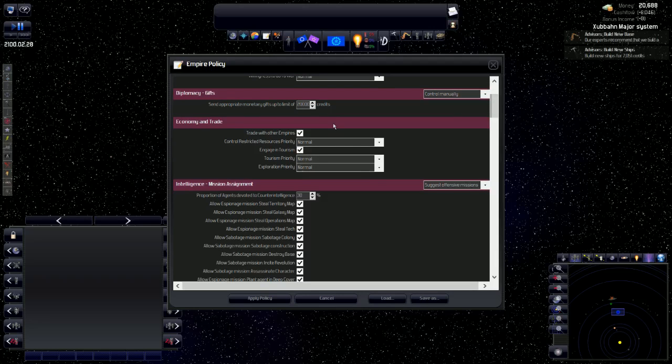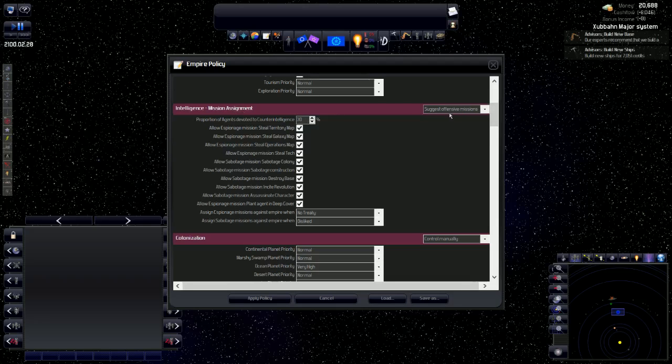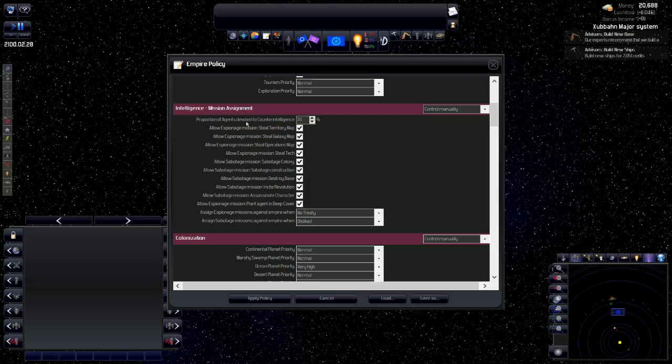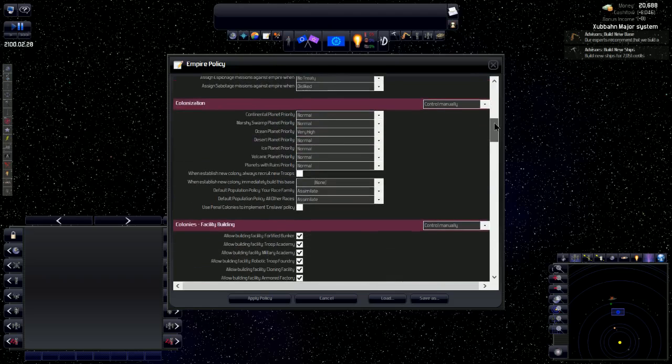Now diplomacy gifts, I do control manually. I don't want to say I control completely when gifts are given out. Economy and trade, I'm going to trade with other empires. Everything is normal. Now when it comes to intelligence mission assignment, I want to control that manually as well. This has to do with our intelligence character and what missions they go on.